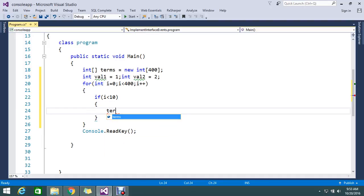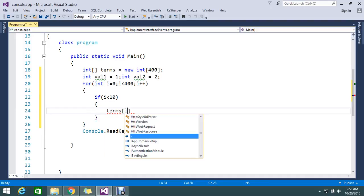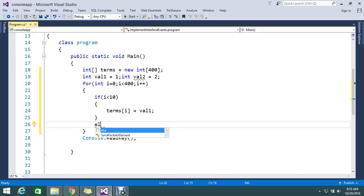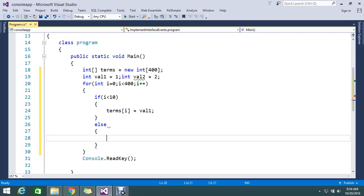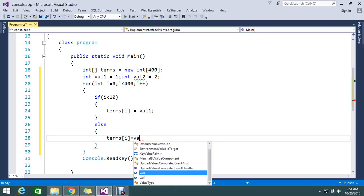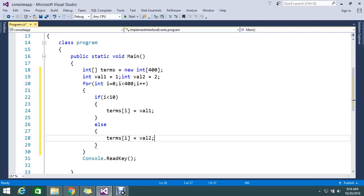I select the array element at index i — the loop runs from 0 to 400, meaning index 0 to 399, which is a total of 400 elements — and I assign val1 to it. In the else branch, I assign val2 to the array at index i.